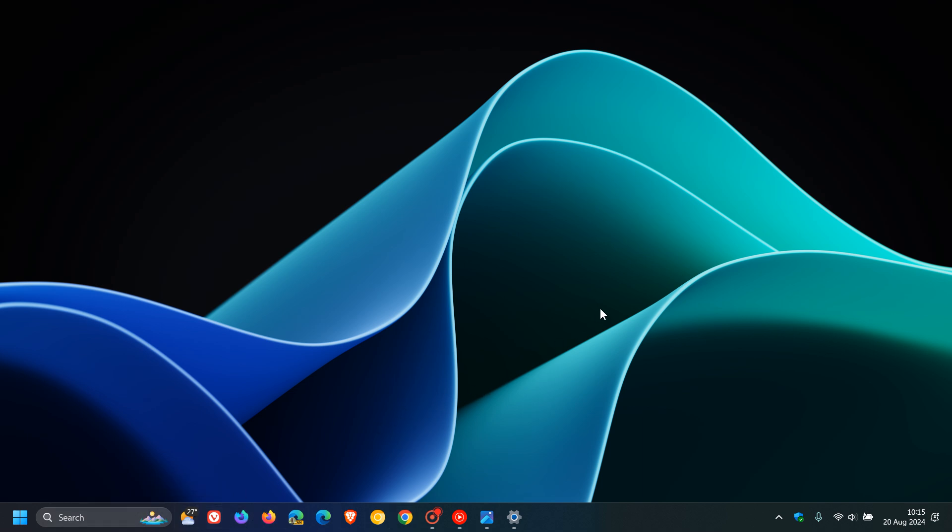This is all set to change because there's now a new position for the widgets entry point on left-aligned taskbars being tested in the Dev Channel. This has been doing its rounds as I've been posting in the Insider Program, and I'll leave a video I did when this was in beta linked down below in the end screen.